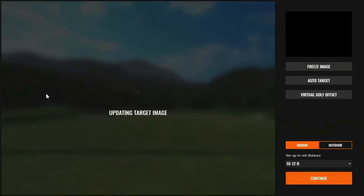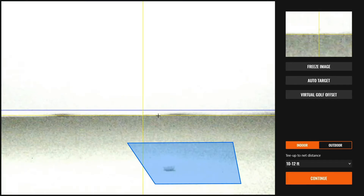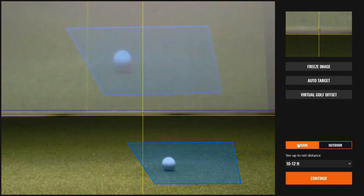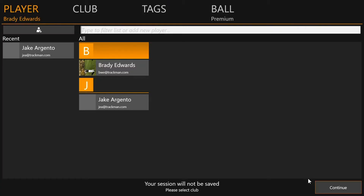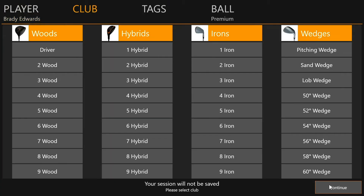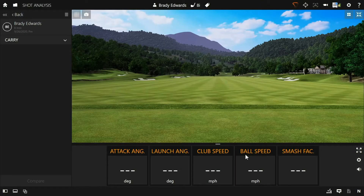Today I have Brady coming in for a little lesson. The first thing we need to do is start shot analysis and verify that our TrackMan is calibrated on the target image screen. Then we can press continue, choose his profile, and choose a club. Now let's have him hit some shots.